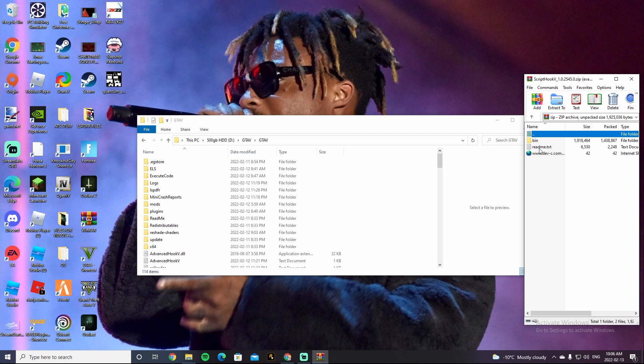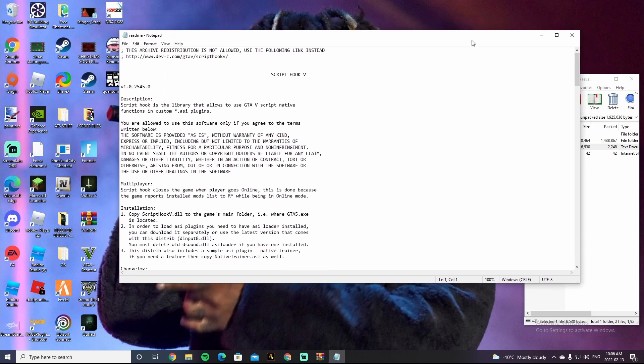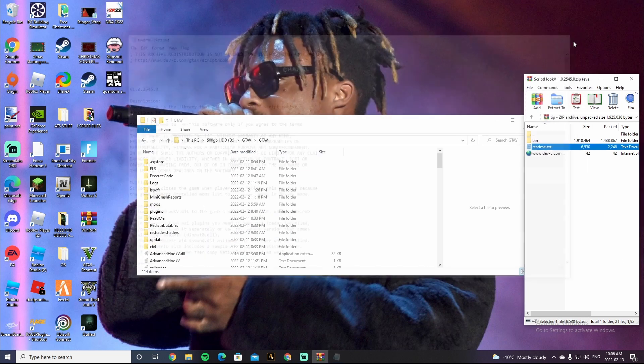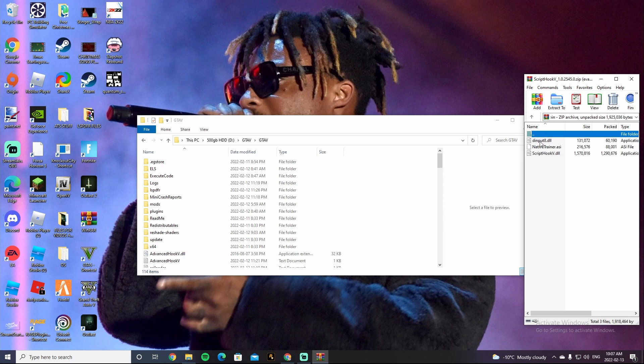All right guys, so what you're going to want to do is click on the bin folder. Do not click on readme unless you want to read it. This is what the readme looks like. Unless you want to read it you guys can, but I don't recommend it. You guys can just follow along with what I do.